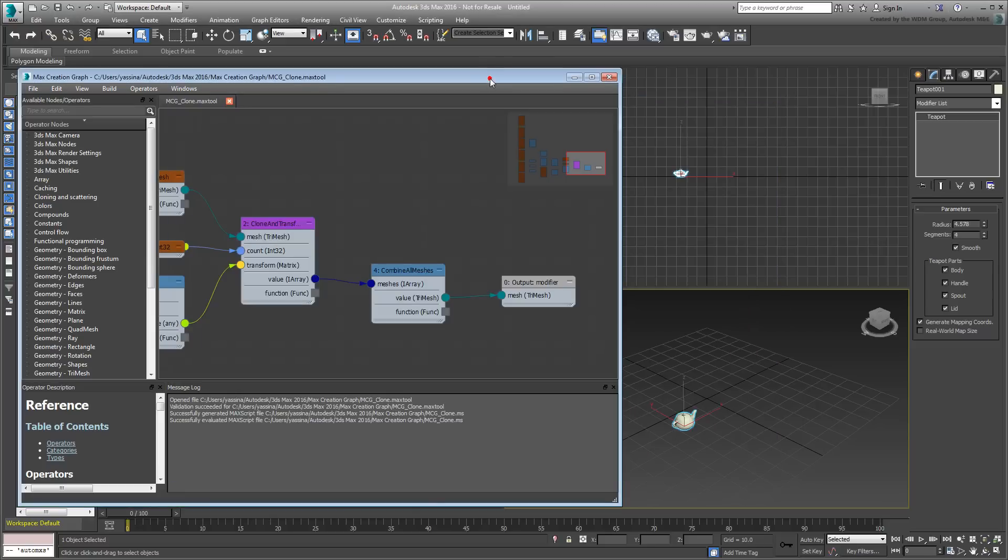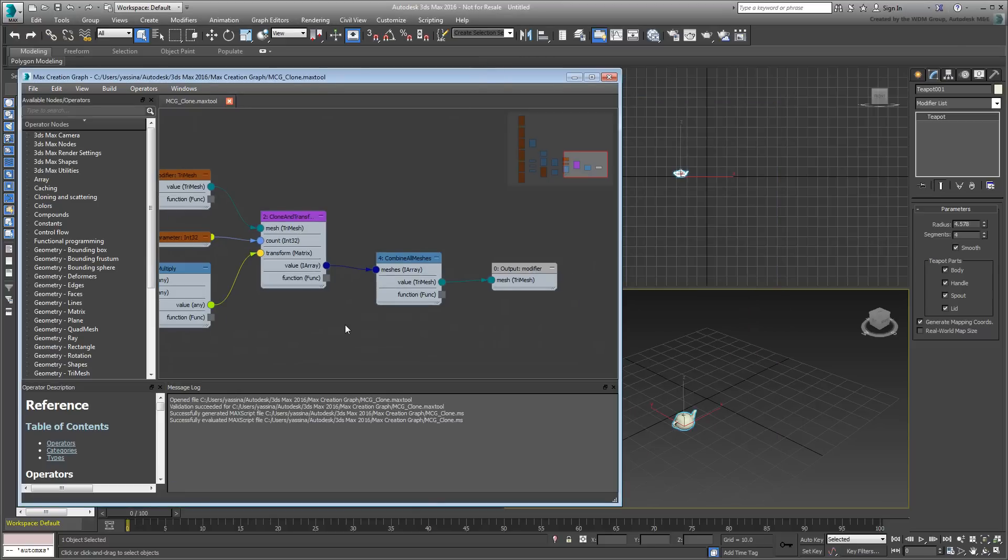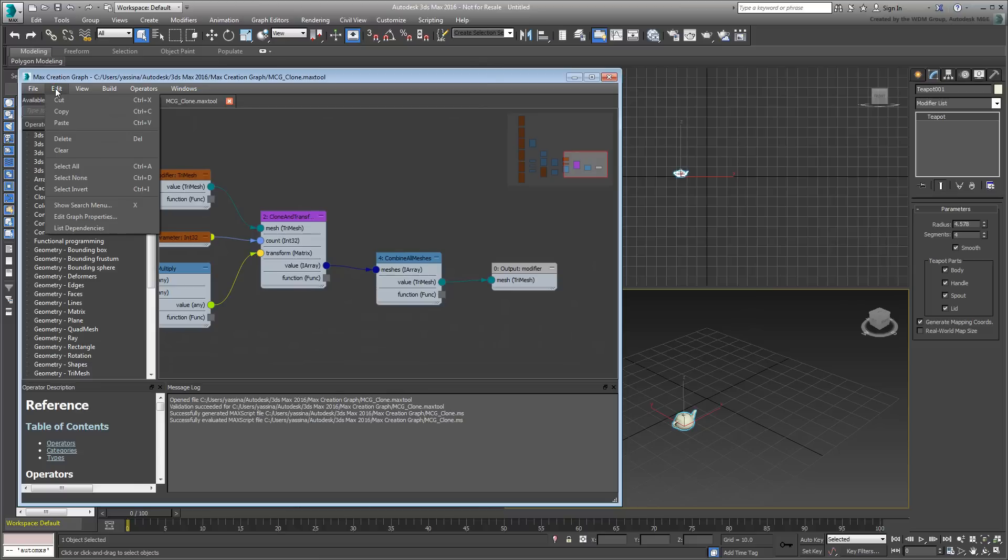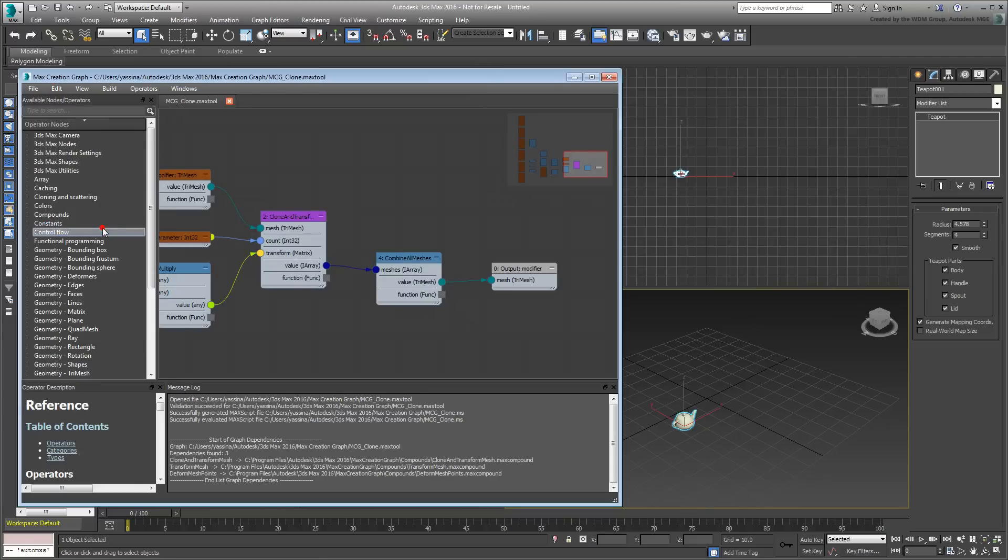From the Edit menu, choose List Dependencies. This is a simple graph so the list of dependencies is small. In the Message Log window, you can see the file name and three dependencies in the form of compounds .max compound files.